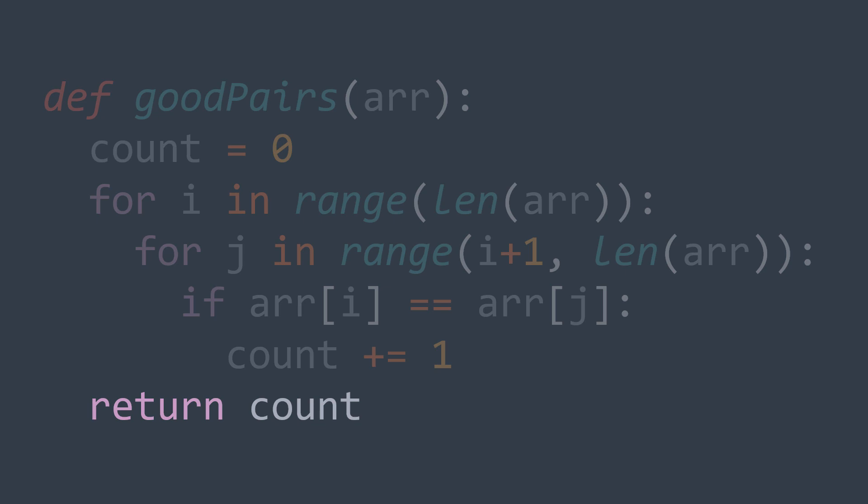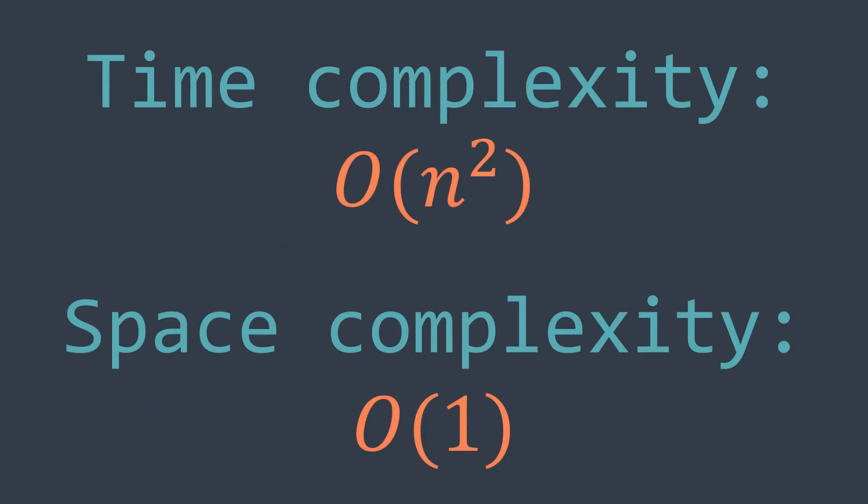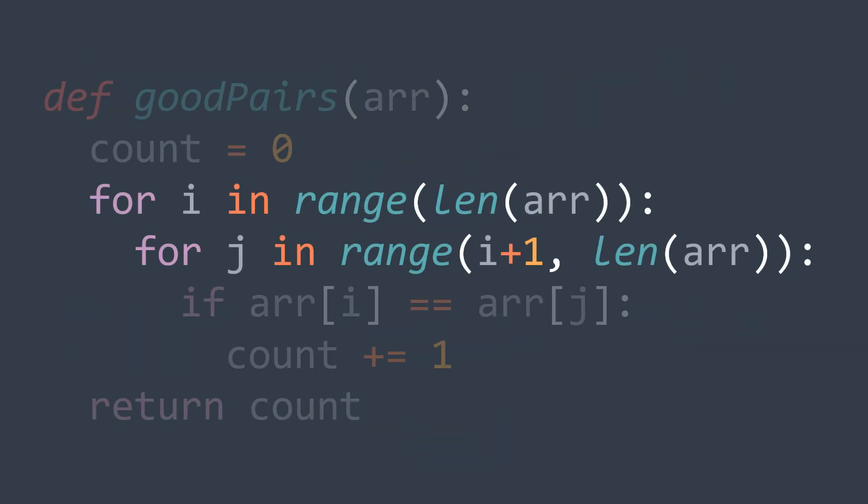We didn't explicitly check if i is smaller than j, which is a necessary condition, because j always starts at i plus 1, so we'll never have a case where i is not smaller than j. This solution works and is easy to understand, but its time complexity is O(n²) because of the nested loops. We want a solution in linear time O(n), so we need to traverse the array only once.